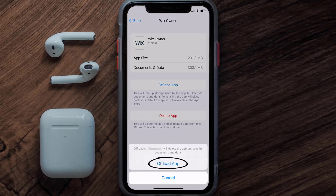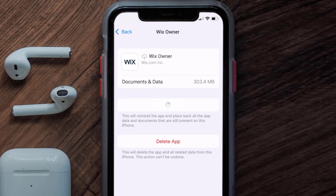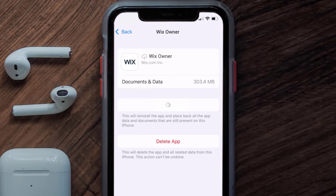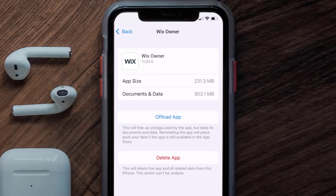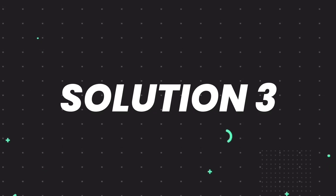Tap again to confirm. It'll take a bit for processing, and then a Reinstall button will show up. Simply tap on it to reinstall the app. This should fix the issue, but if it doesn't, then you need to completely reinstall the app.